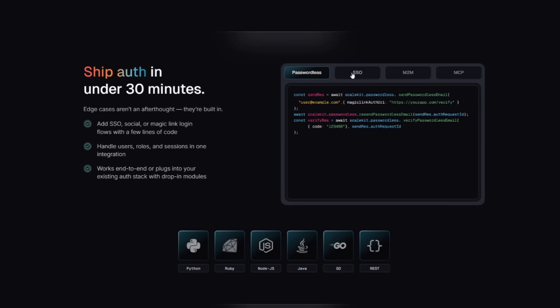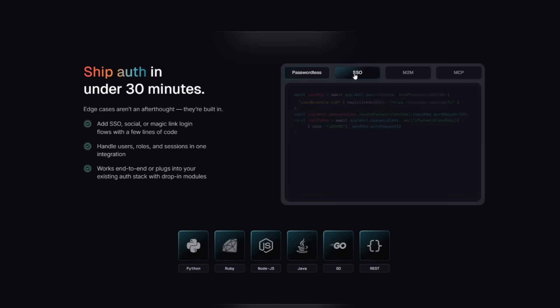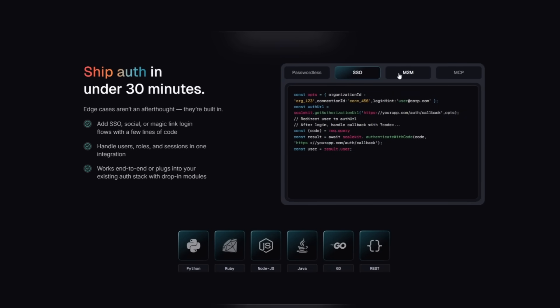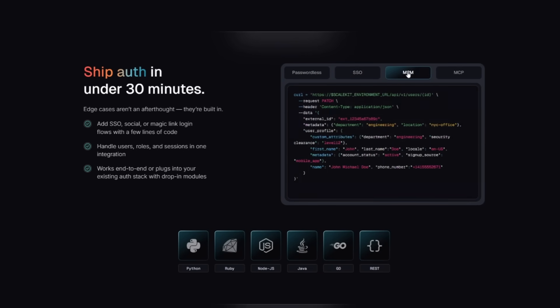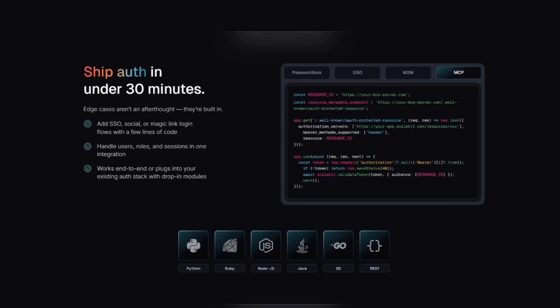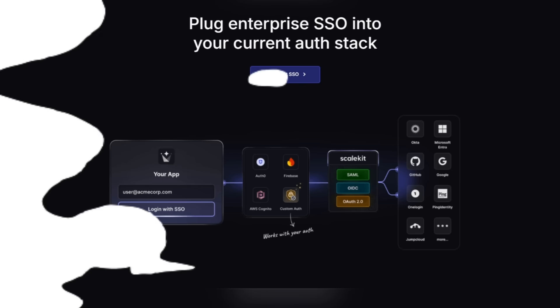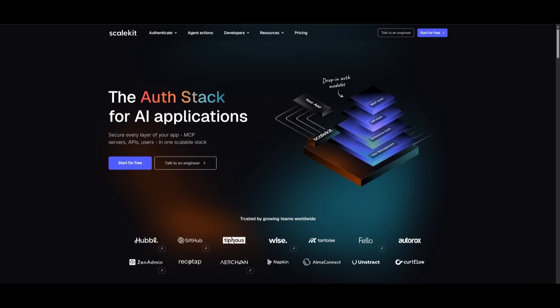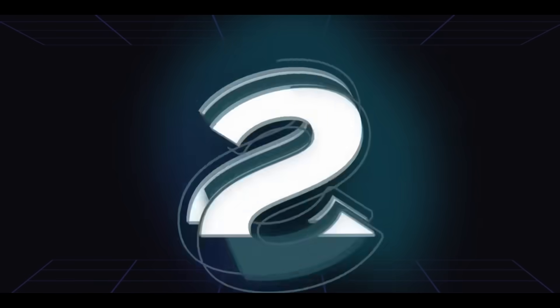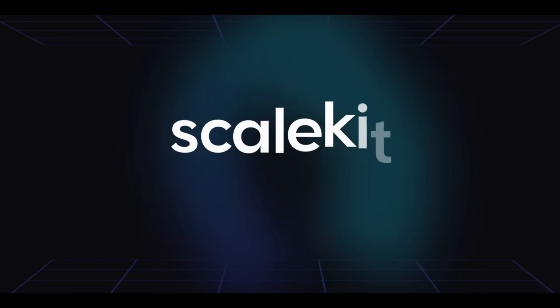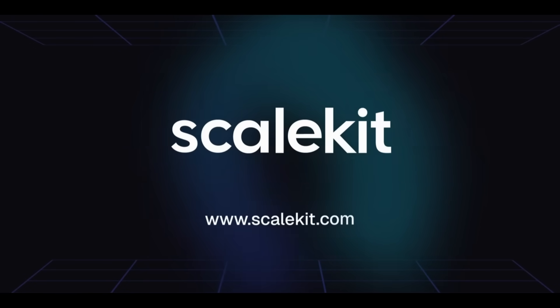you don't have to switch your entire auth provider. Already on Auth0 or an open source solution? No problem. ScaleKit's modular design lets you add enterprise level identity or agent identity features without rewriting your stack. That flexibility is really their secret sauce. So if you want to secure every layer of your AI app and scale without headaches, take a look at ScaleKit with the link in the description below and start building smarter authentication.